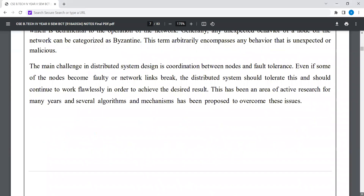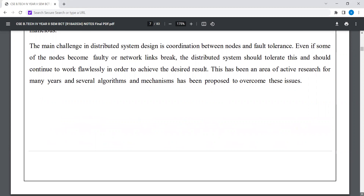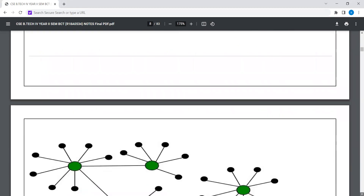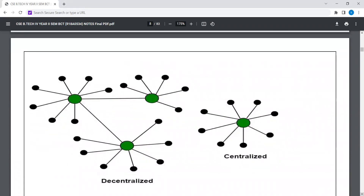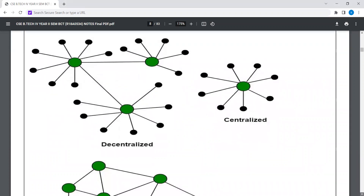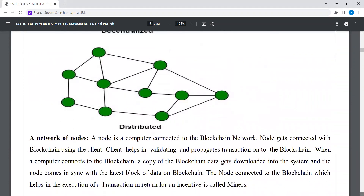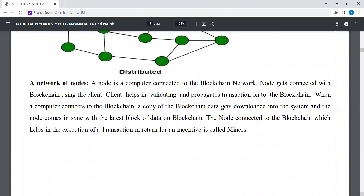This has been an area of active research for many years and several algorithms and mechanisms have been proposed to work on these issues. This is a diagram of centralized and decentralized systems, as well as a diagram of a distributed system driven by a network of nodes.